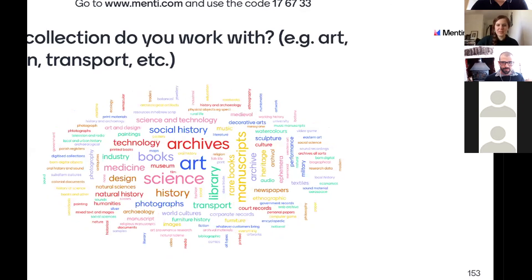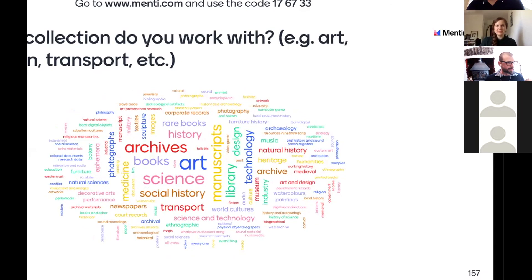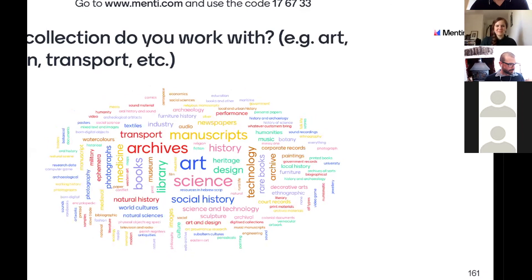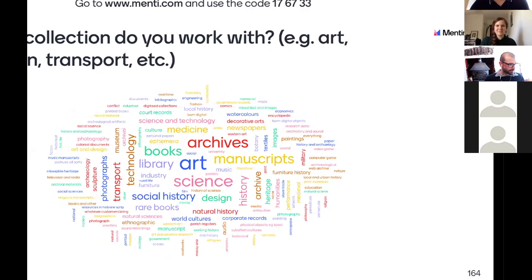Keep adding in the name of your collection or the type of collection. Our next speaker is Emma Carroll, who worked using Wikidata alongside the survey of Scottish witchcraft at the University of Edinburgh.